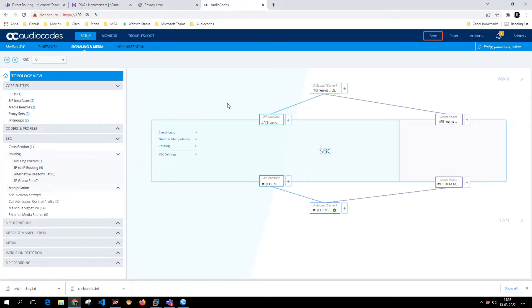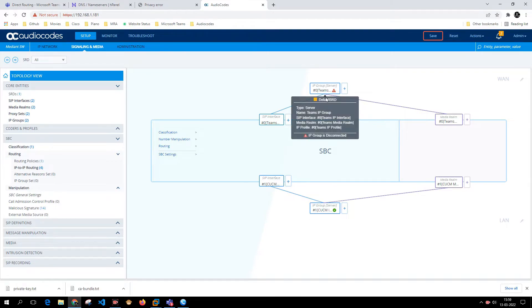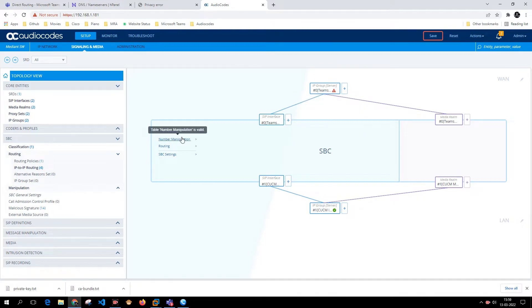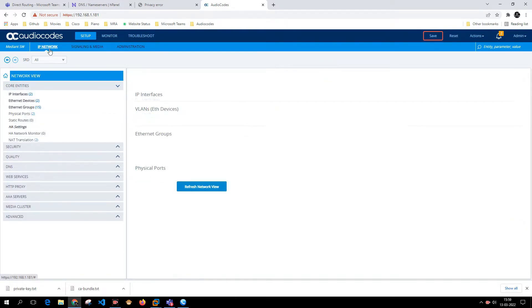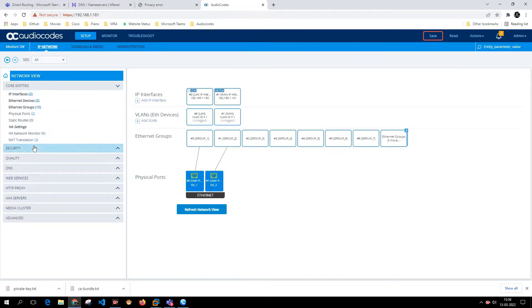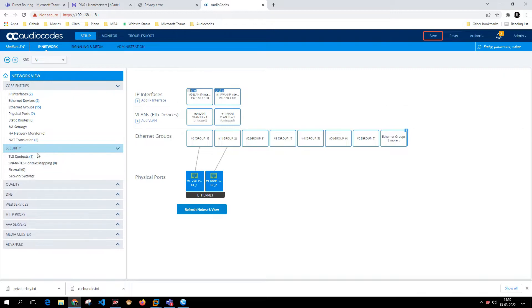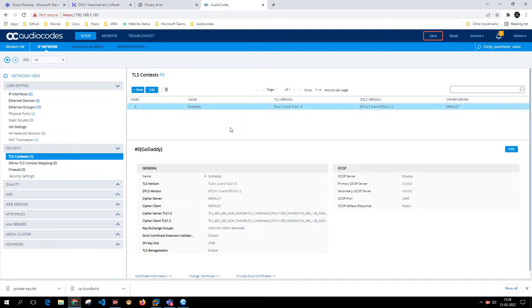Right now, because the SSL is not signed in properly and we have not installed the proper certificates, it is giving us an error where the IP group sees it's not reachable or disconnected. Let's come back to IP network and go to Security > TLS Context.